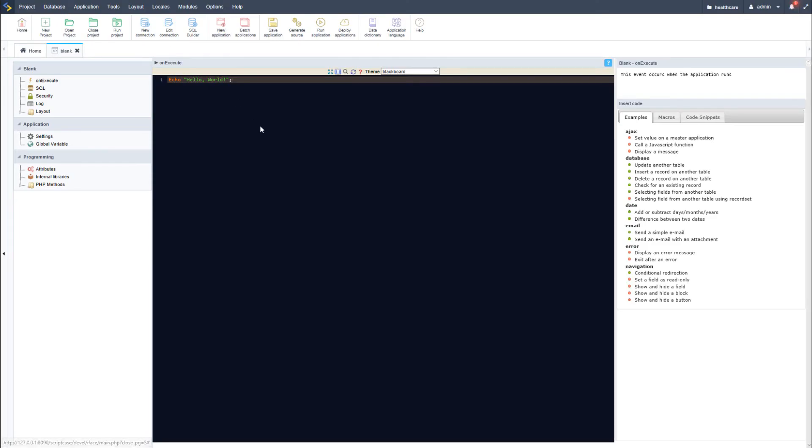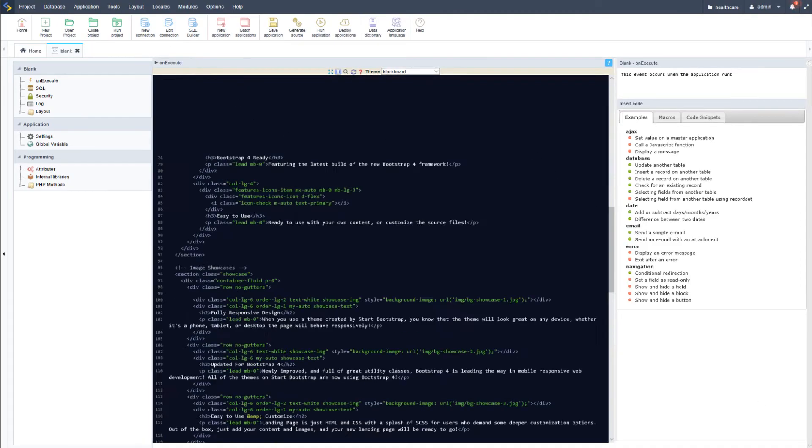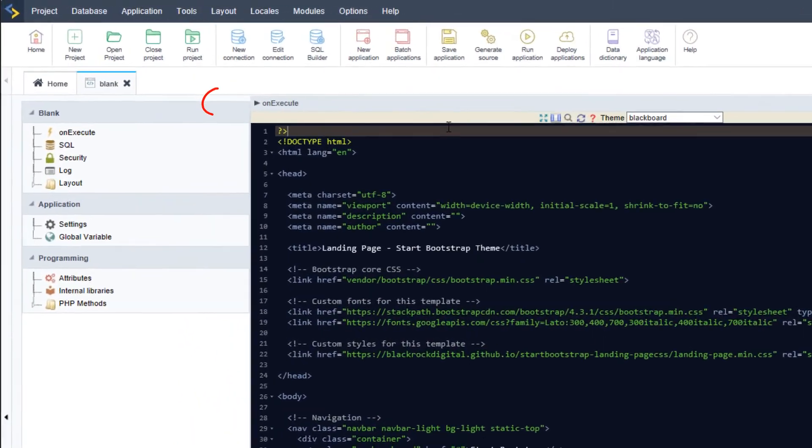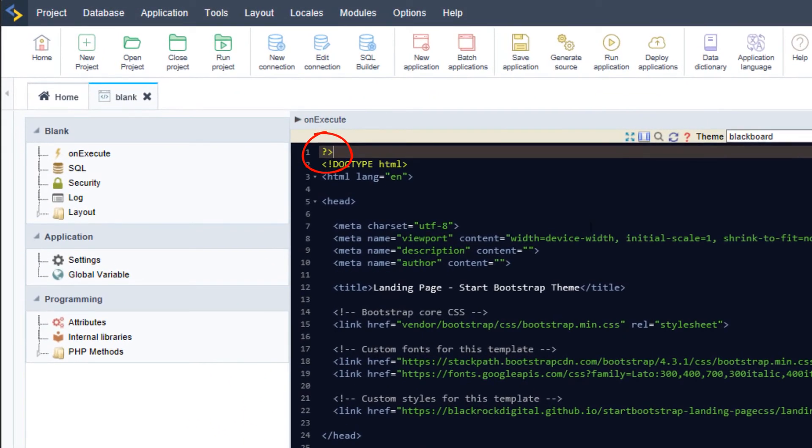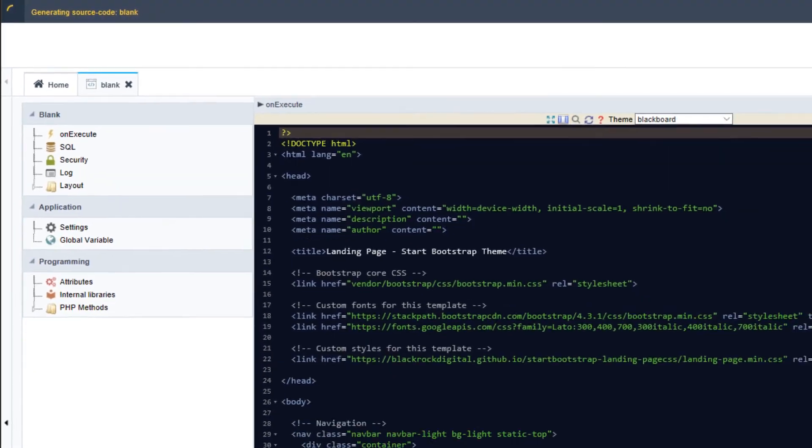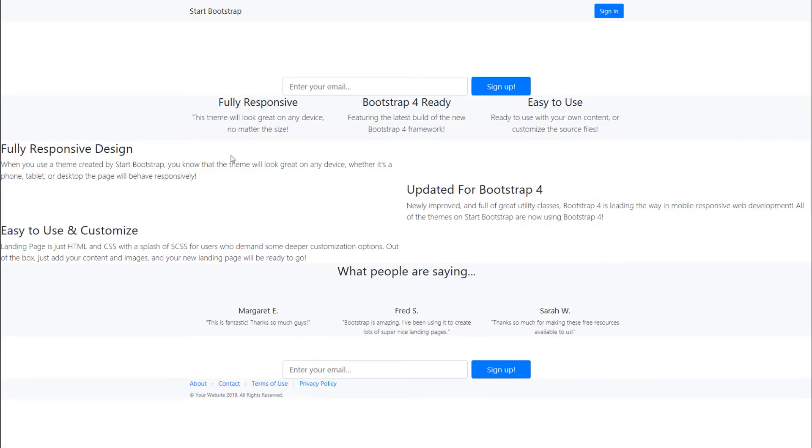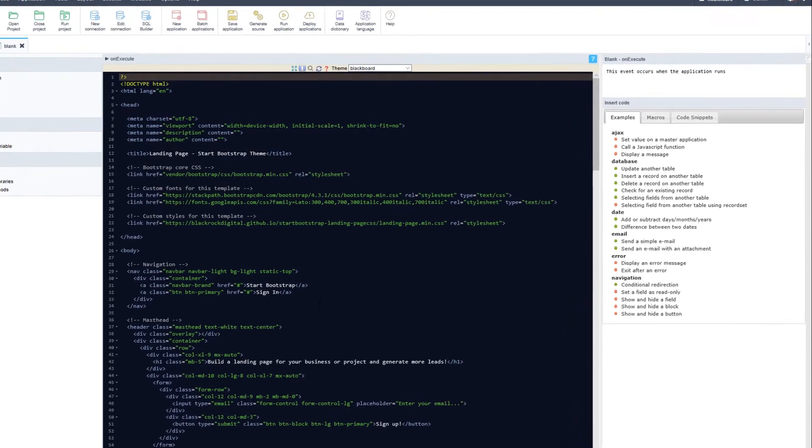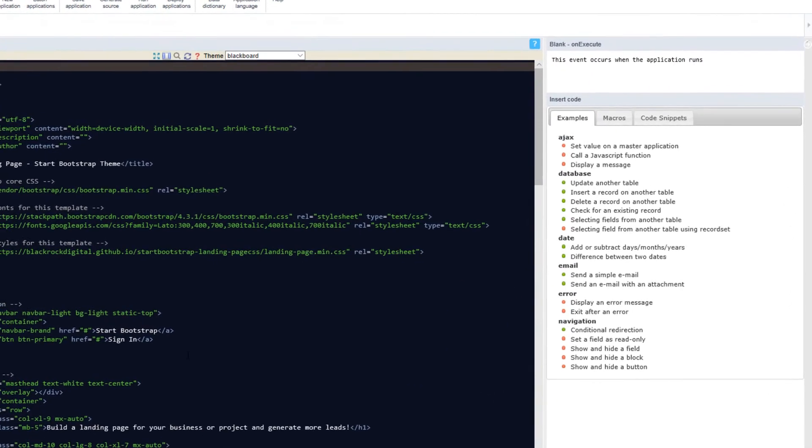Notice that I close and then open the PHP tags, and then run the application again. I am then also able to display HTML entirely. But don't forget that we have many examples and macros which are also available to be used within the blank application.